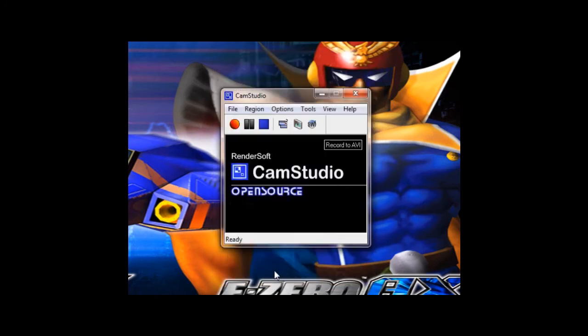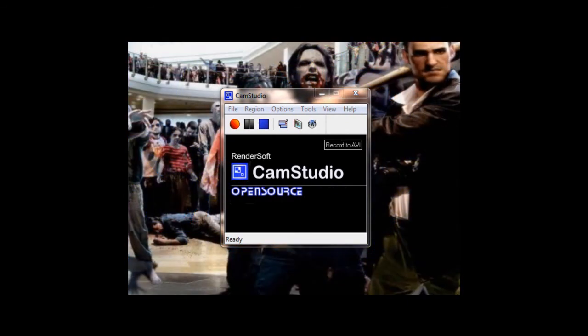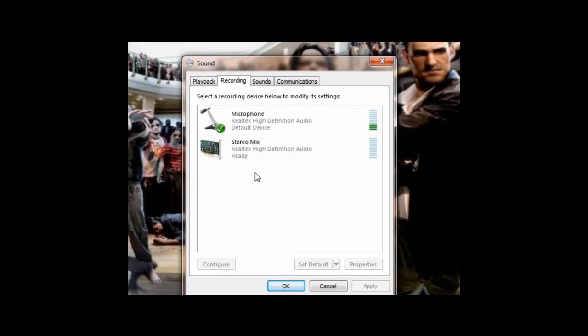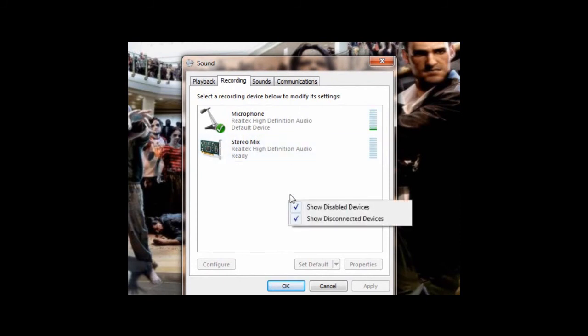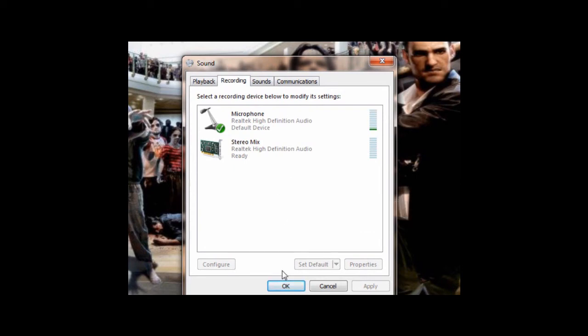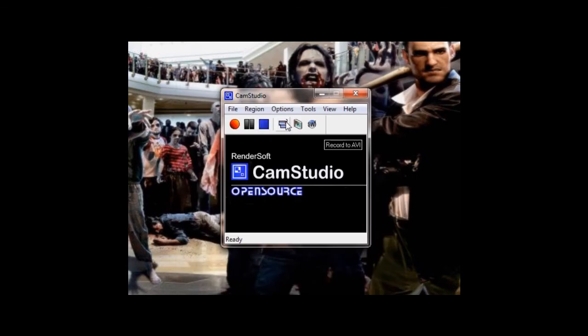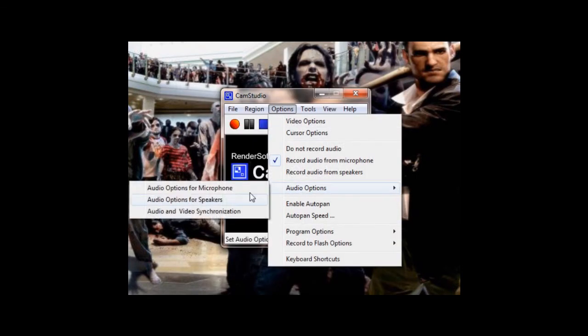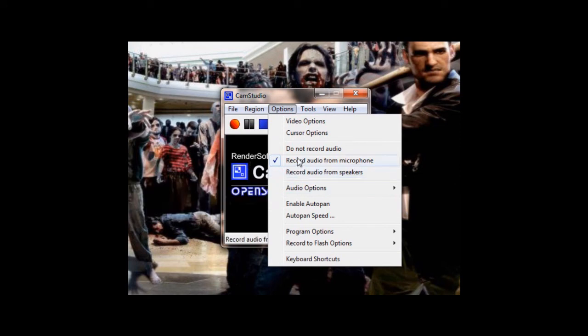If you don't see Stereo Mix, you'll have to go down here, select Recording Devices, and then Enable Stereo Mix. You should probably click Show Disabled Devices, because it is a disabled device. Then you just go back, do what I said, and then go to Record Audio from Microphone.